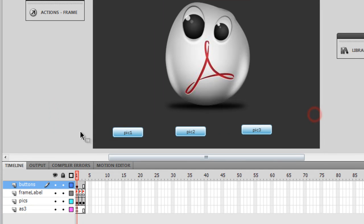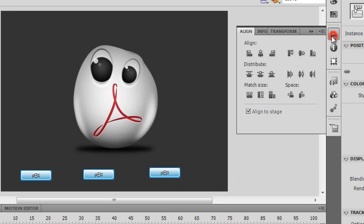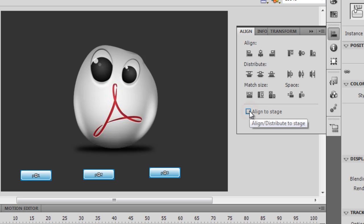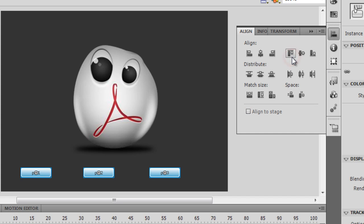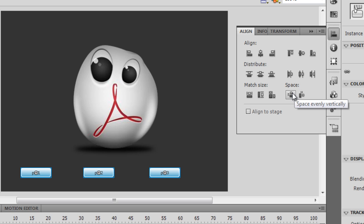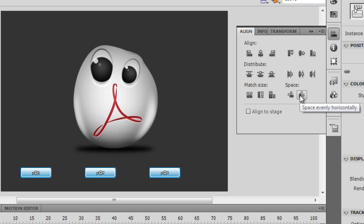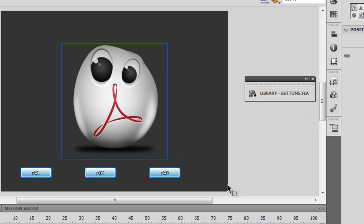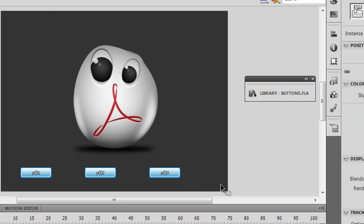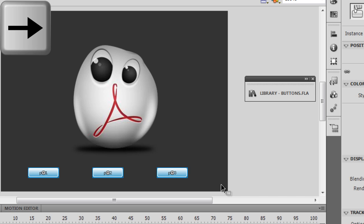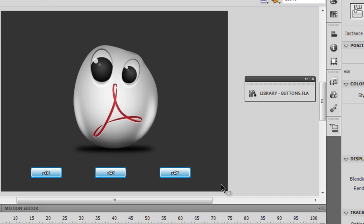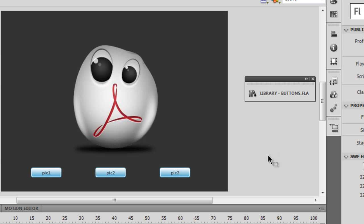Let me select all three buttons together, open the Alignment panel, and distribute them. I'll check 'Align to Stage' off so it distributes relative to each other, then align top edge, set space evenly horizontally, and shift them slightly towards the right. The buttons are now where I want them.